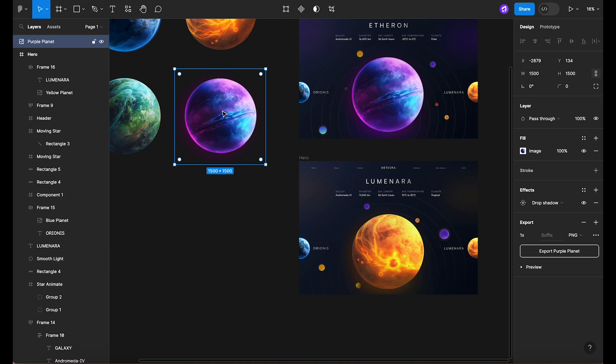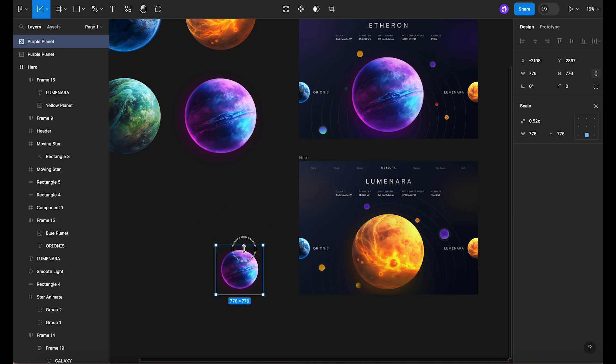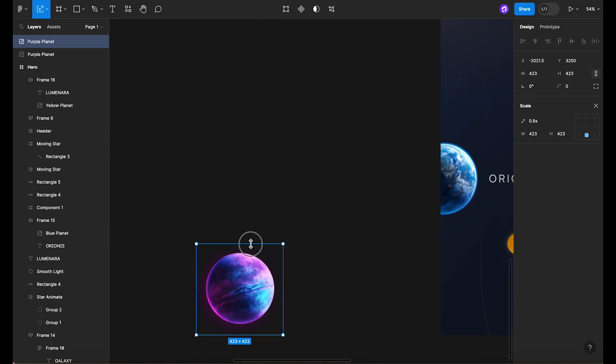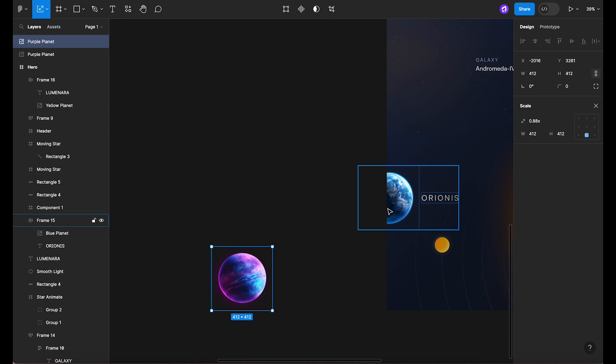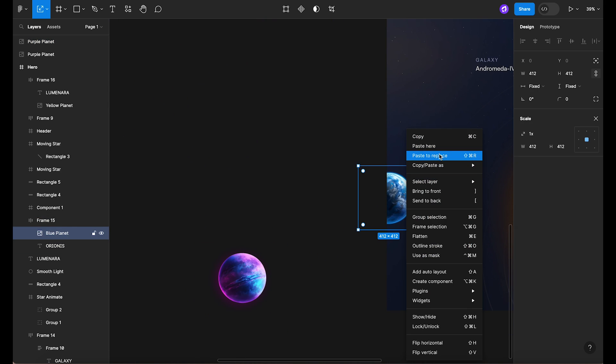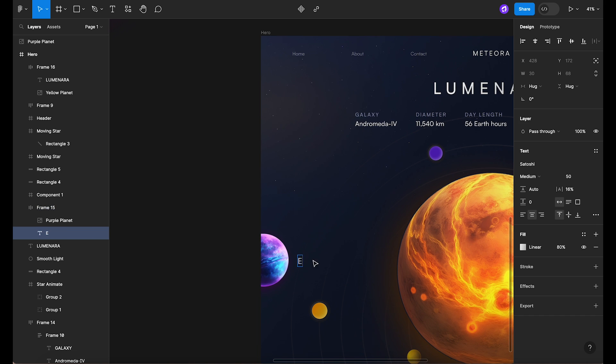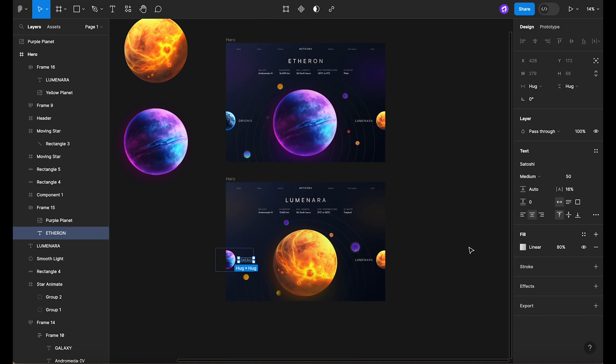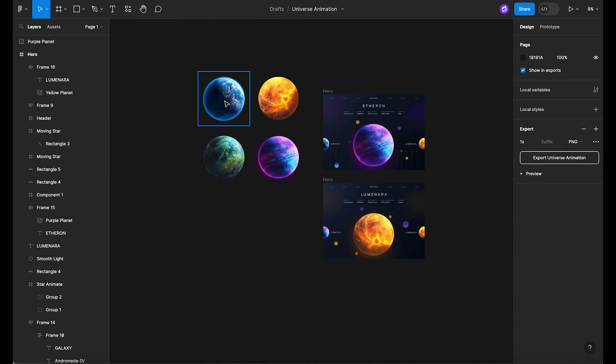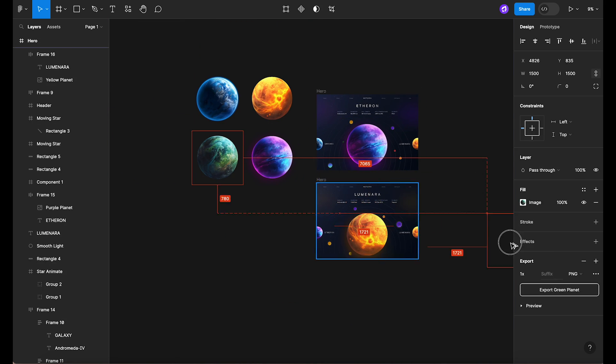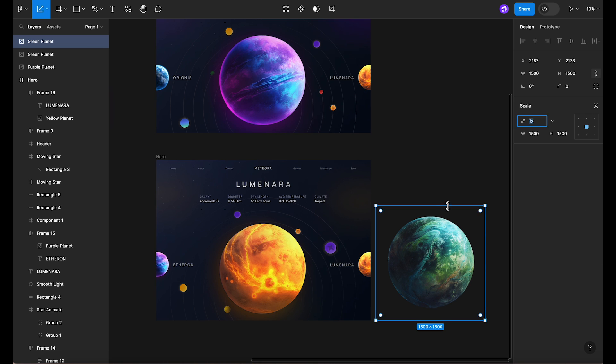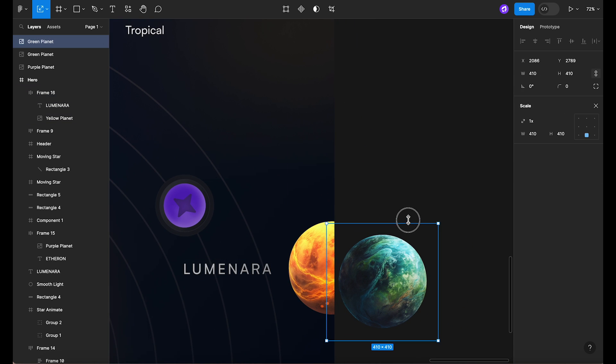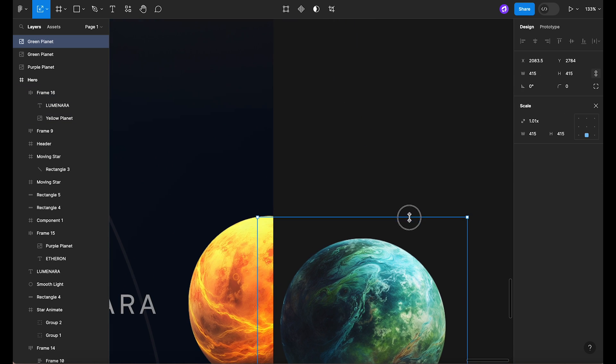Moving on, let's pay some attention to the planets on the sides. The planet on the left side should be updated with the image of the planet that precedes the current planet in our sequence. Similarly, the planet on the right side should be updated with the image of the planet that follows.